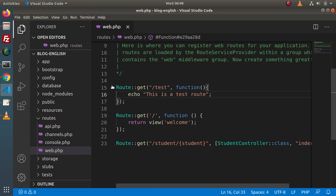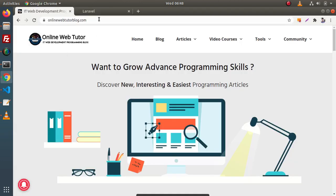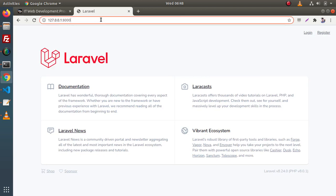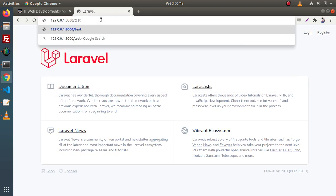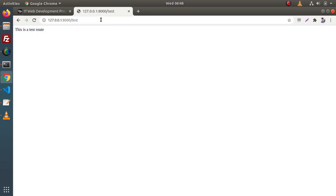Now if we save all these changes, back to browser and if I type 'test' here, as we can see that this is a test route.